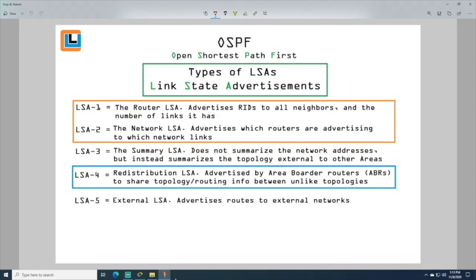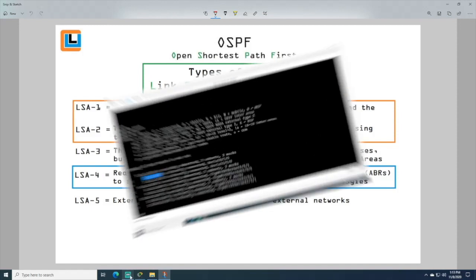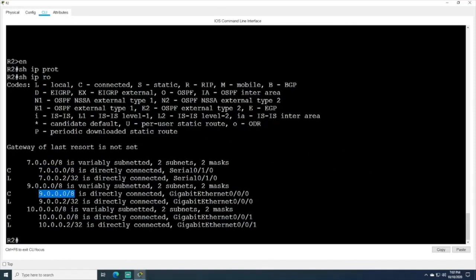Then we will simulate a downed network to learn how OSPF calculates new routes for our network traffic, and in doing so we will also learn how to troubleshoot a common problem in OSPF environments.